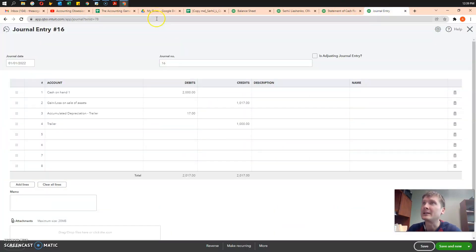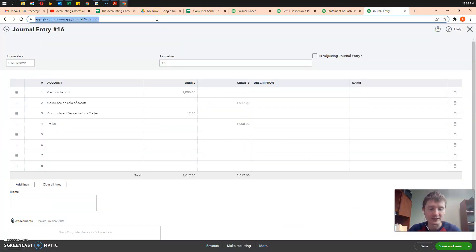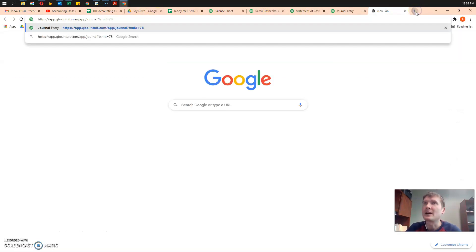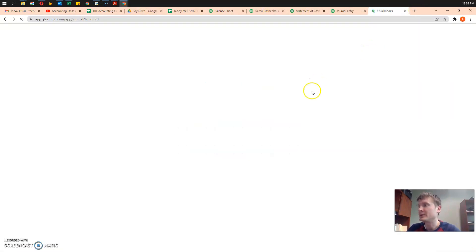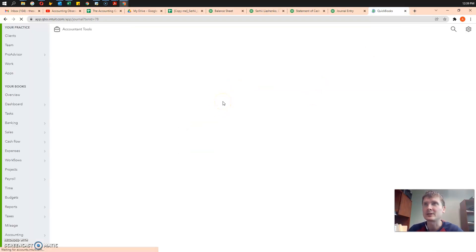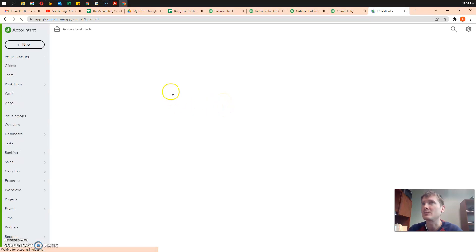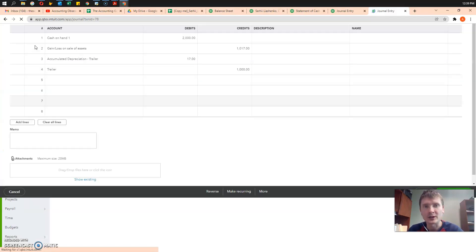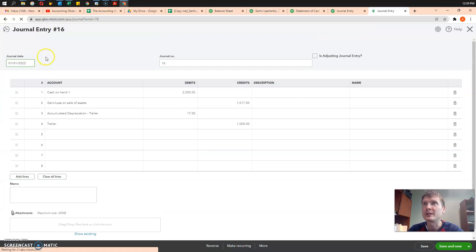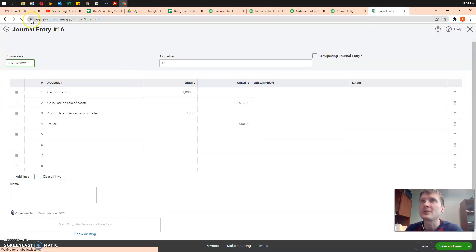I kind of already did it here, but I will repeat it just to make sure everyone is on the same page. We do that entry through journal entry.